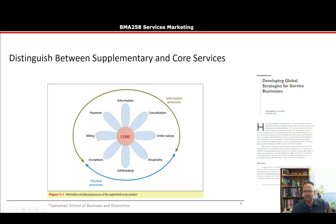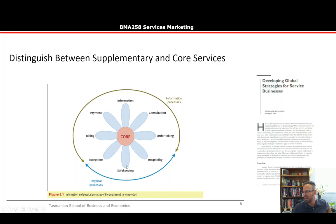Let's distinguish between supplementary and core products using the Lovelock Flower of Service model. Information and physical processes make up the augmented service product. Elements like billing, payment, information, consultation, and order-taking are information-processing parts of the service, whereas safekeeping and hospitality are the physical elements. Distributing information-processing supplementary services is going to be very different from distributing physical processes.